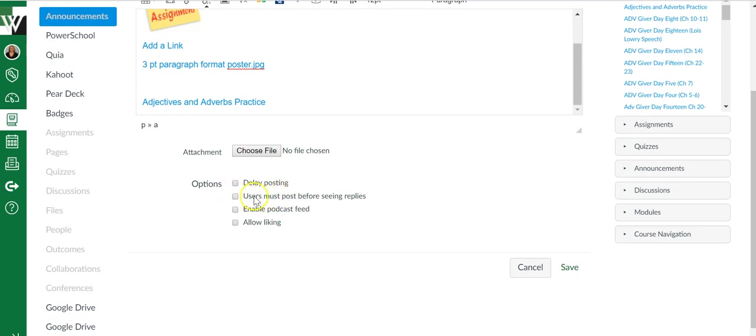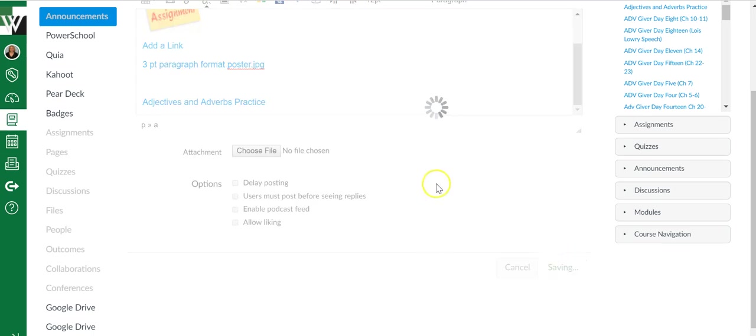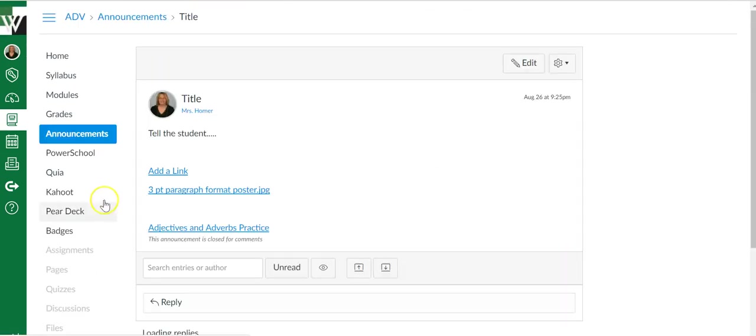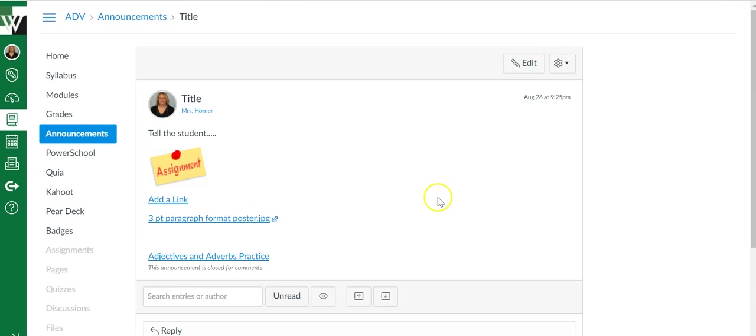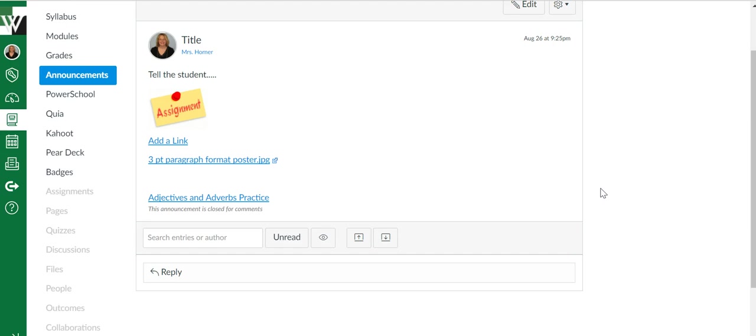You can say that users must post replies before they can see anybody else's reply. I usually disable that. I don't want my kids writing on my announcements, although there are lots of good reasons why you would want your kids writing on announcements. Once you're done, you can simply say save and your announcement will go out to the students however they've set up their notifications.